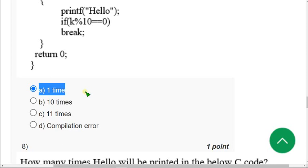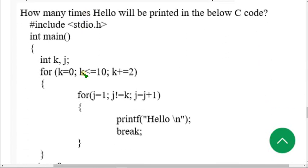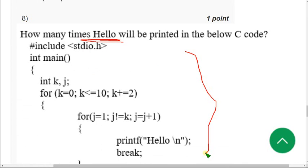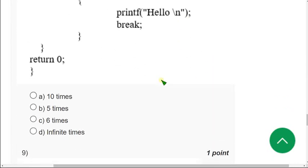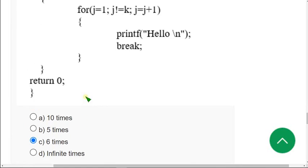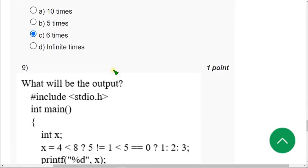Moving on to the eighth question. Again, a similar type — they are asking how many times the word hello is printed, and they have given a code. For the eighth question, when I did this I got the answer as six times. So Option C is correct — six times — for the eighth question.